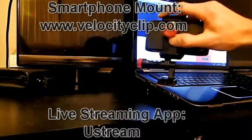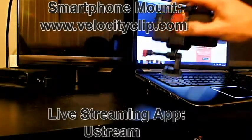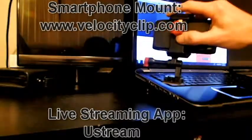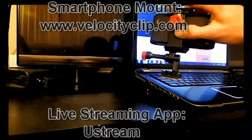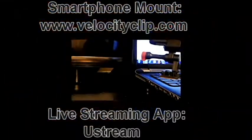Ustream and Velocity Clip for live streaming. Thanks for watching guys.